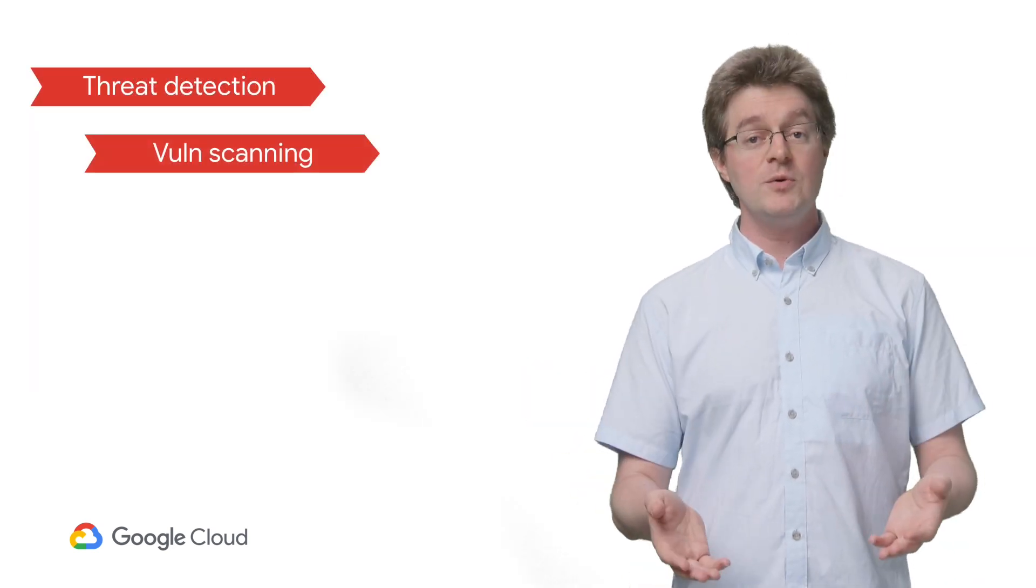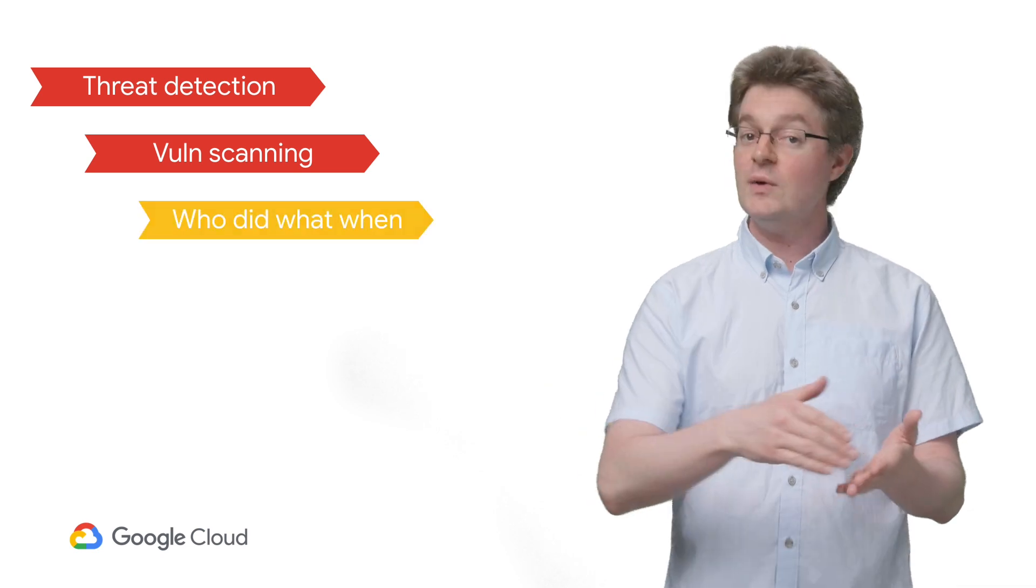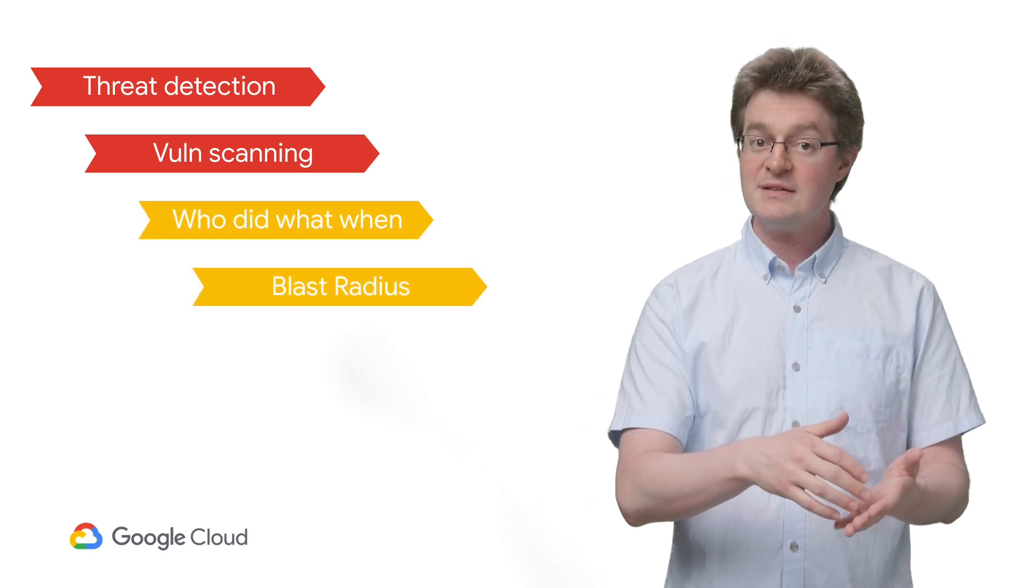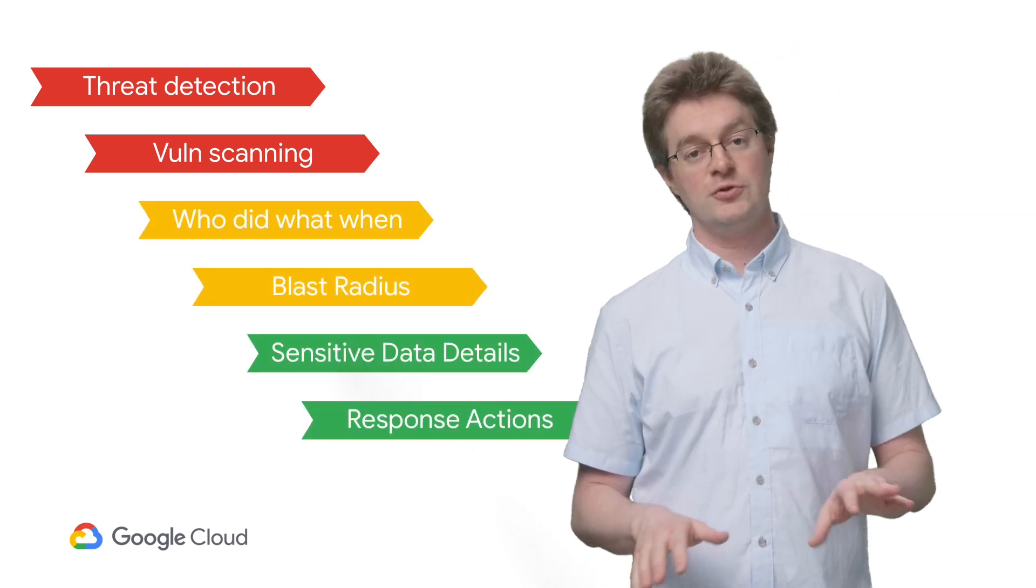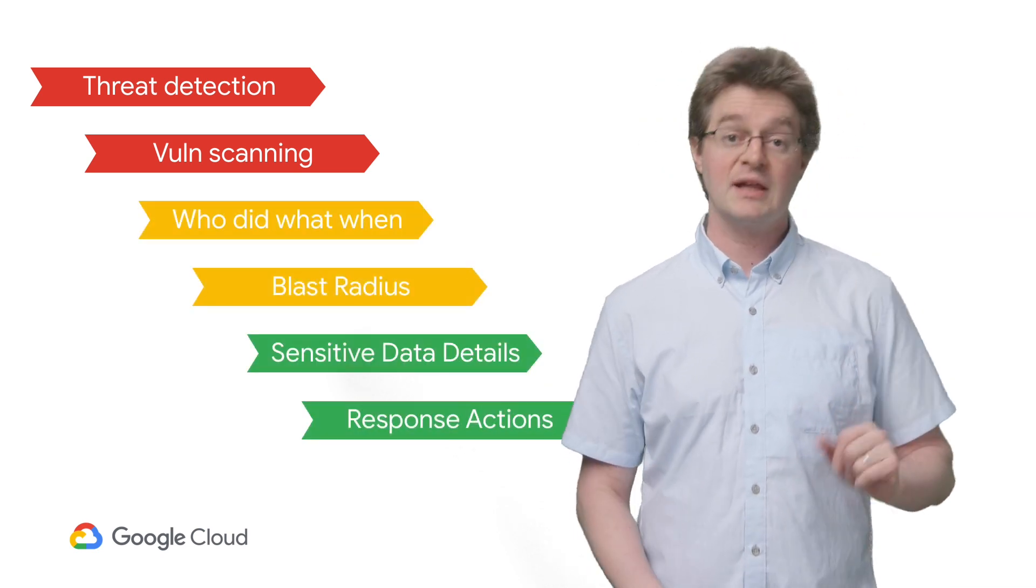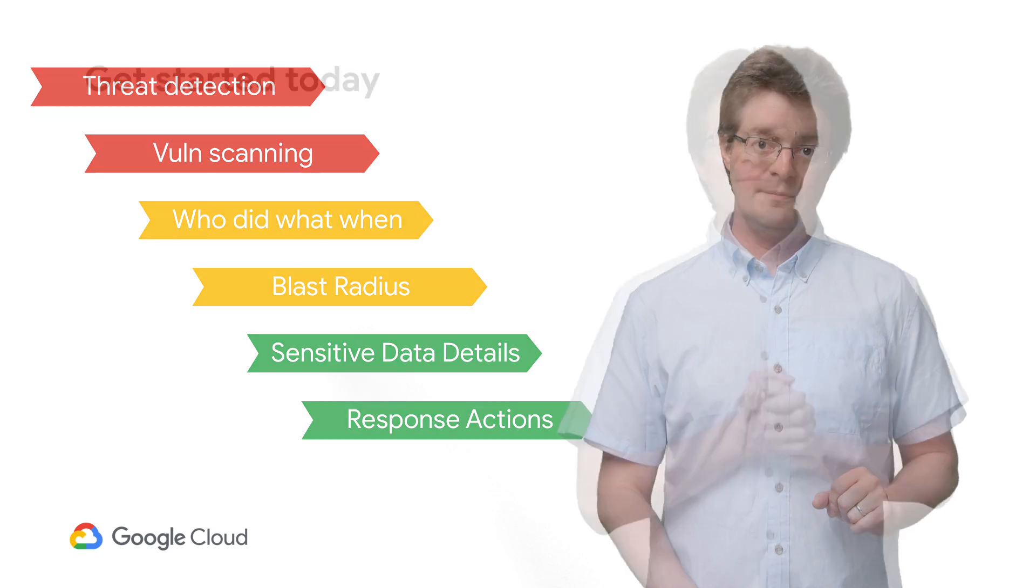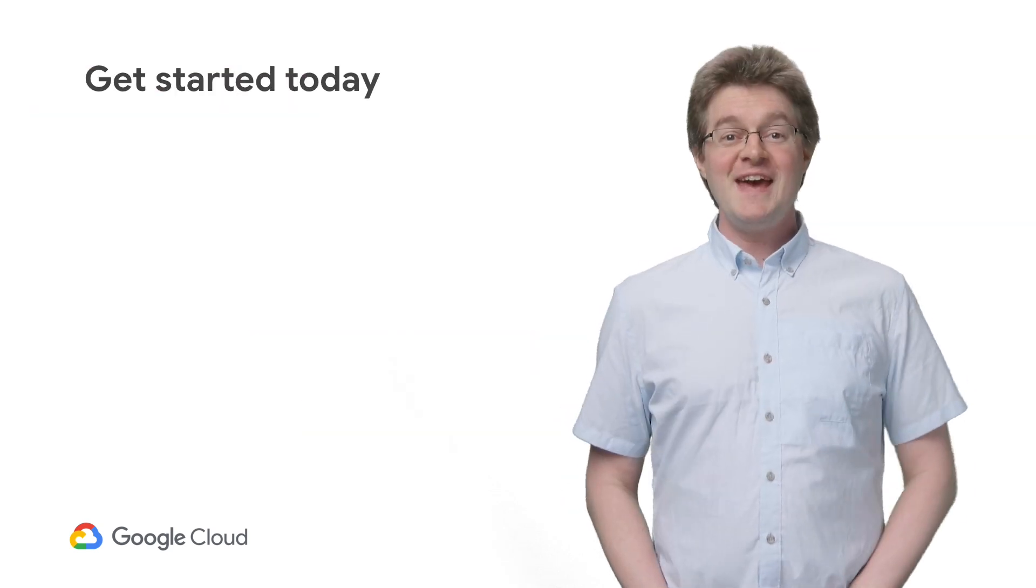In that demo, Andy walks through using the web UI to hone in on a threat, find what instances it impacted, and take actions to clean up those vulnerabilities using Cloud Functions.